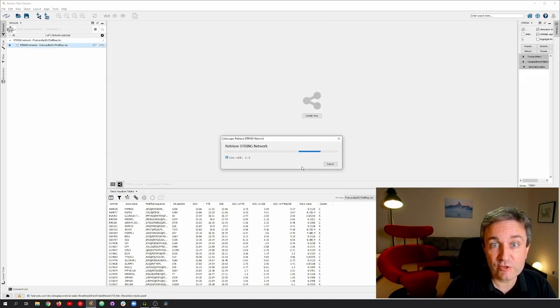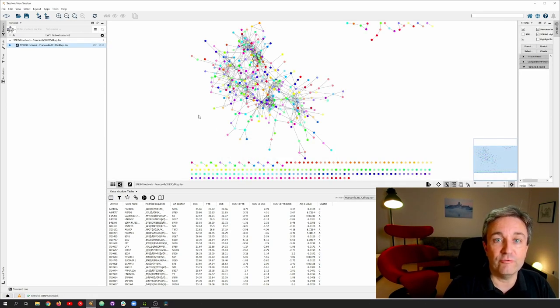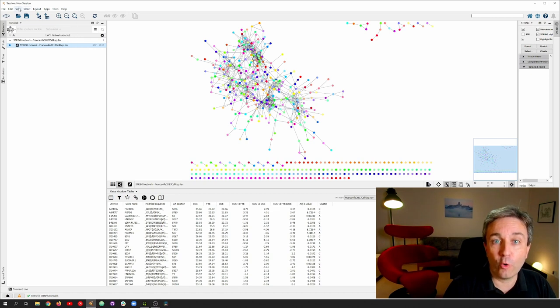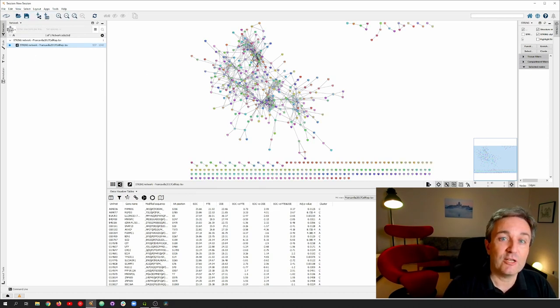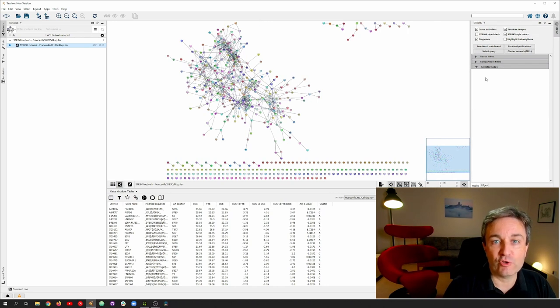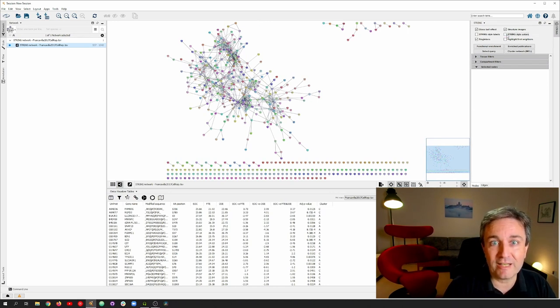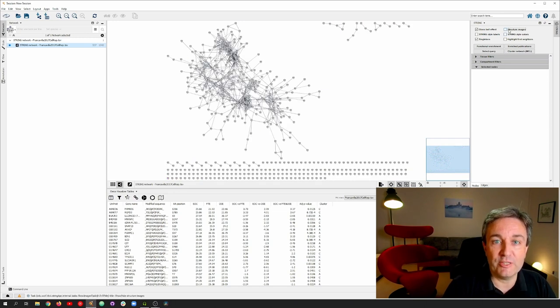Since this is a rather big network, I need to go to the View menu and turn on Always Show Graphics Details. I adjust the side window of String and turn off the String colors to make the visualization less confusing later, and turn off similarly the Show Structure images.